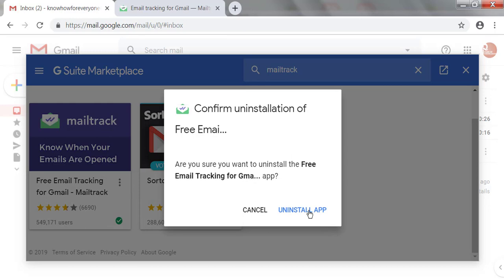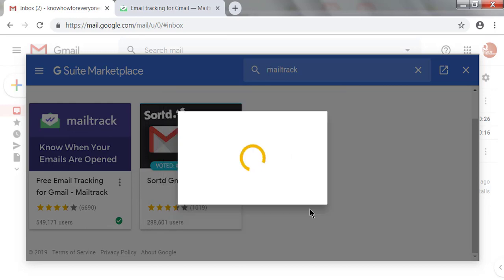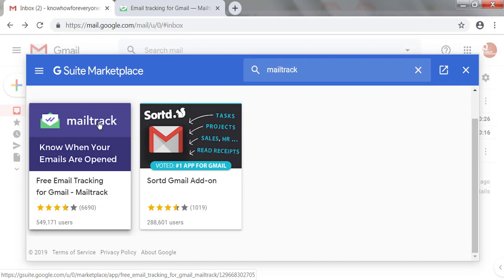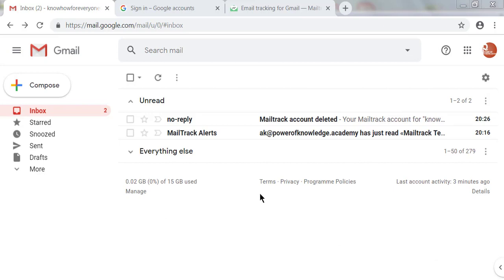Click the Uninstall App button. The tick symbol has now been removed, which means the Mail Track add-on has been removed from your Gmail account. To summarize: first, I removed the Chrome extension of Mail Track; second, I deleted the Mail Track account after logging in; and third, I removed the Mail Track add-on from Gmail.